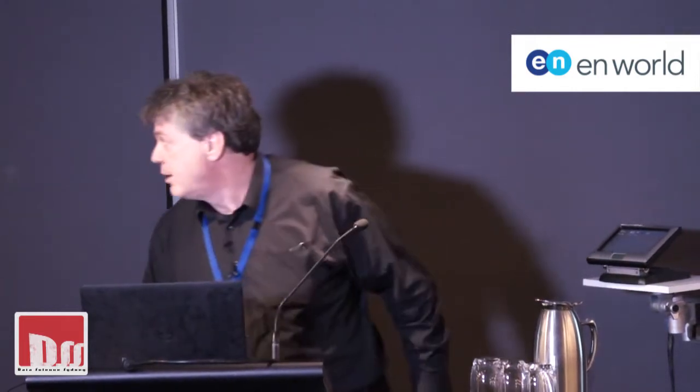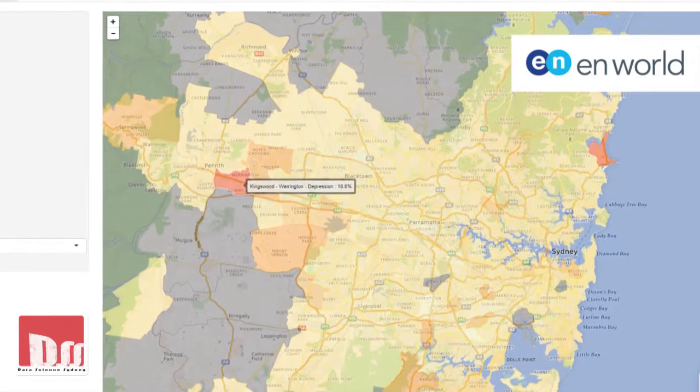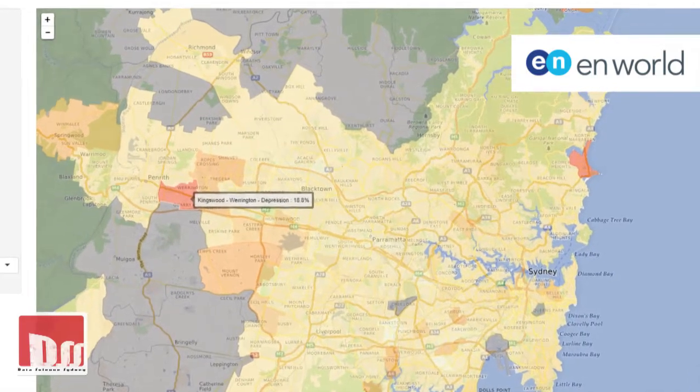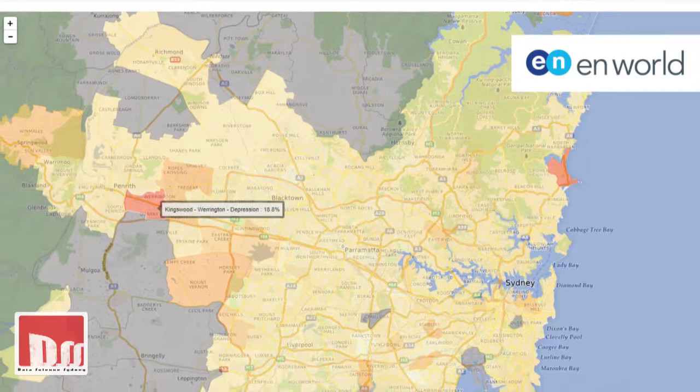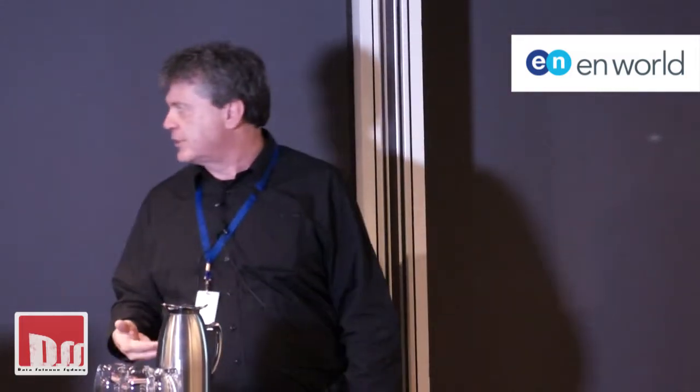You can see as I move the mouse pointer around it's a fairly dynamic map — it's a bit like Google Maps. I can move it around, zoom in and zoom out. For those of a technical bent, this is R, this is Shiny, and this is a package called Leaflet. So this is some fairly basic technology — really just proof of concept style stuff.